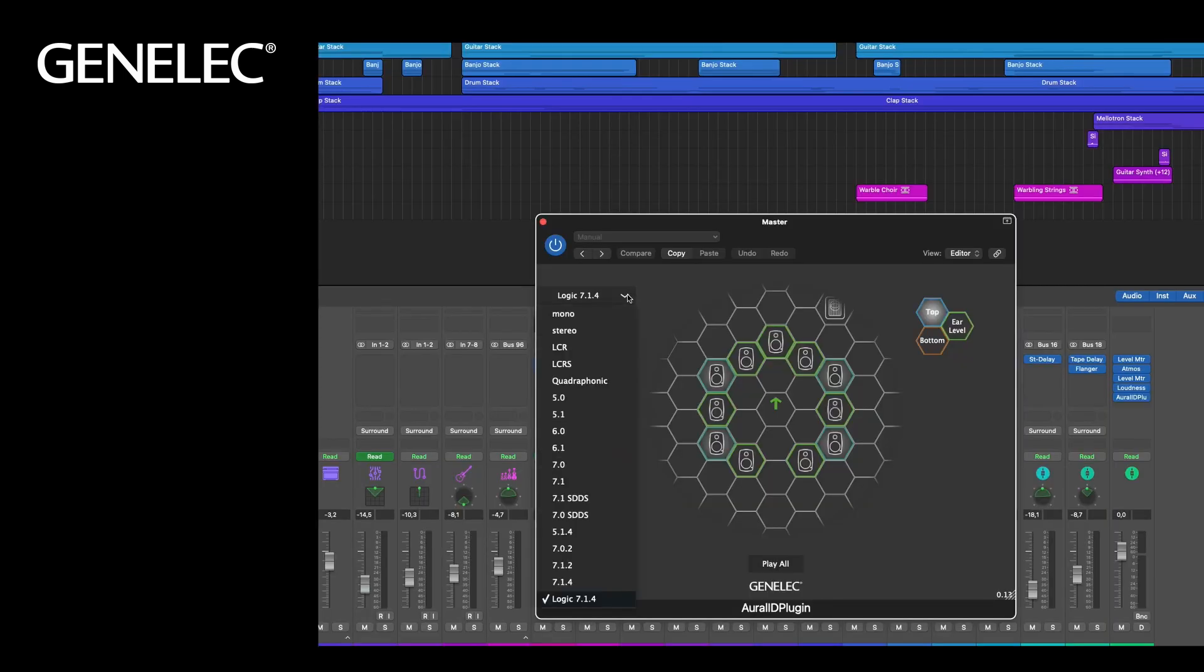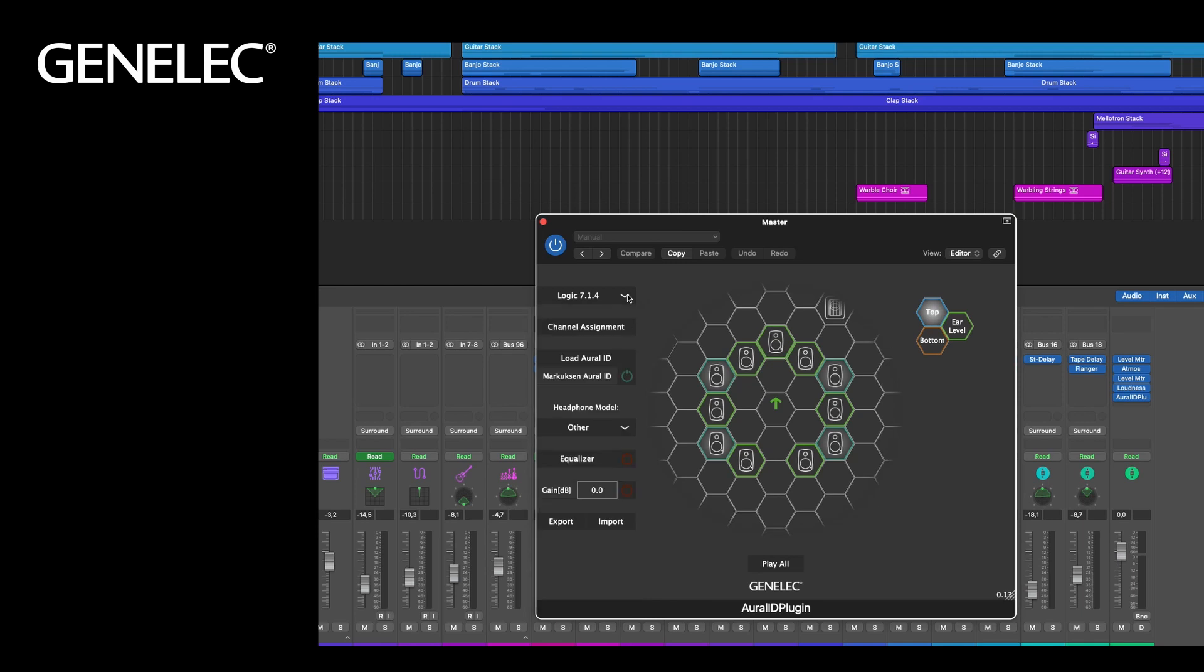Make sure that 714 logic is selected under channel format. And that your Oral-ID is loaded. Depending on your application, other multichannel formats are available as well.